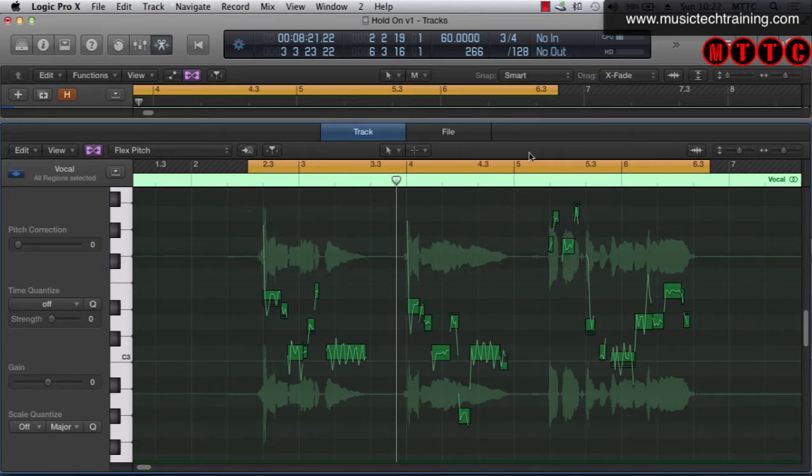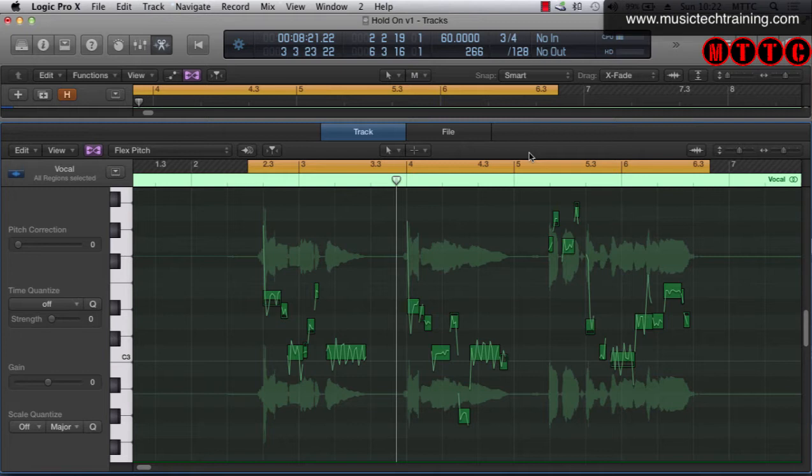So you will be seeing throughout this series exactly how you can use the Flex Pitch function but first of all you need to make sure of a few things in order to activate and make Flex Pitch available to you.